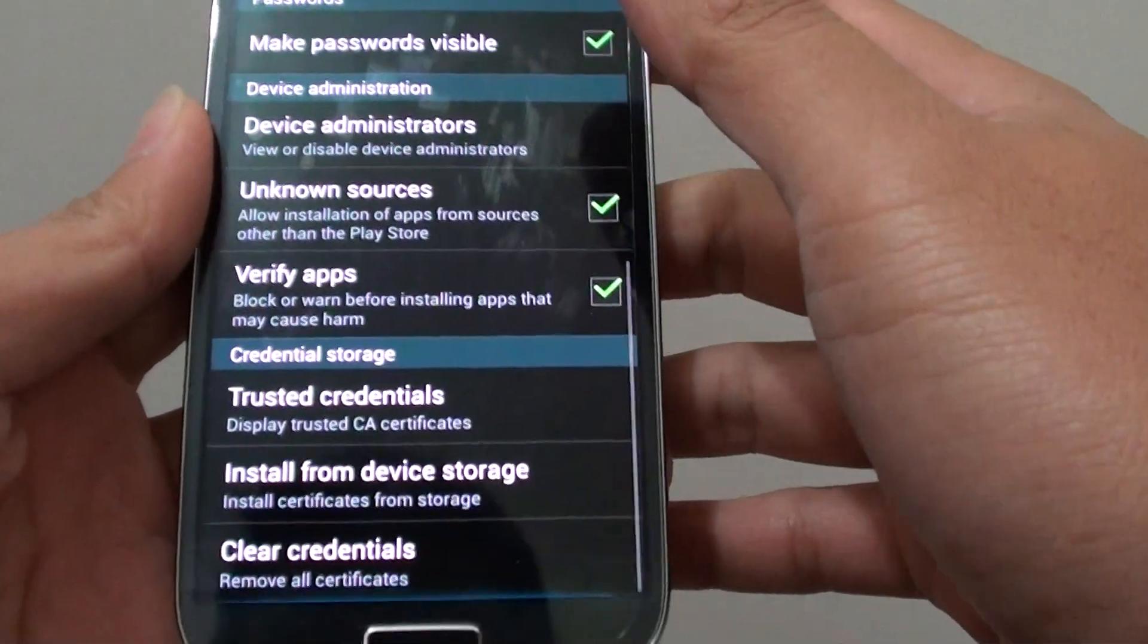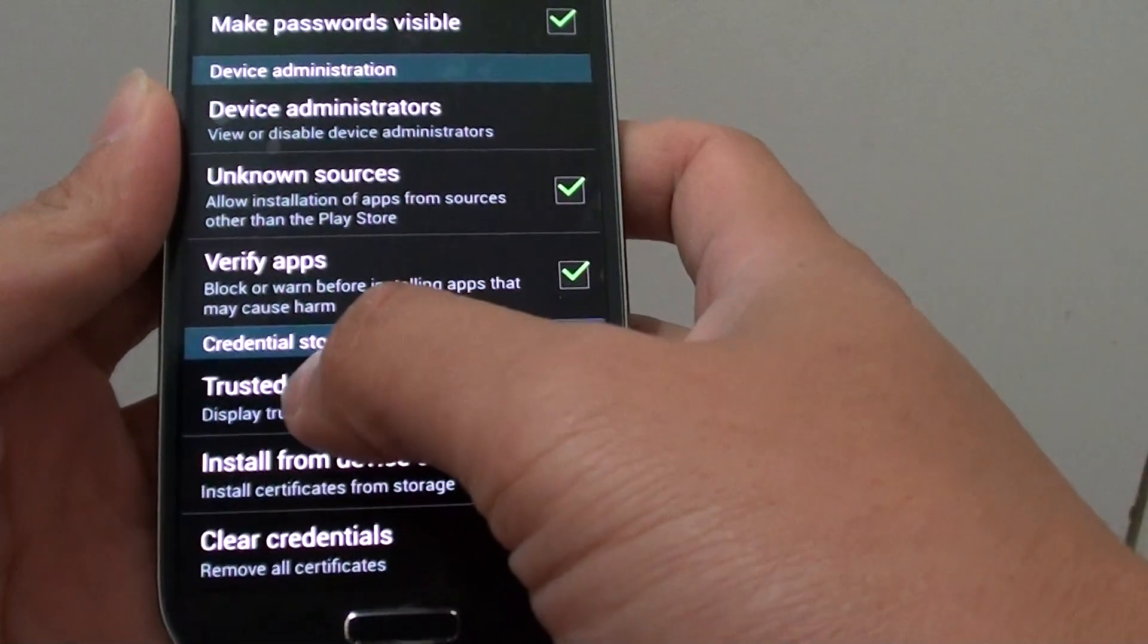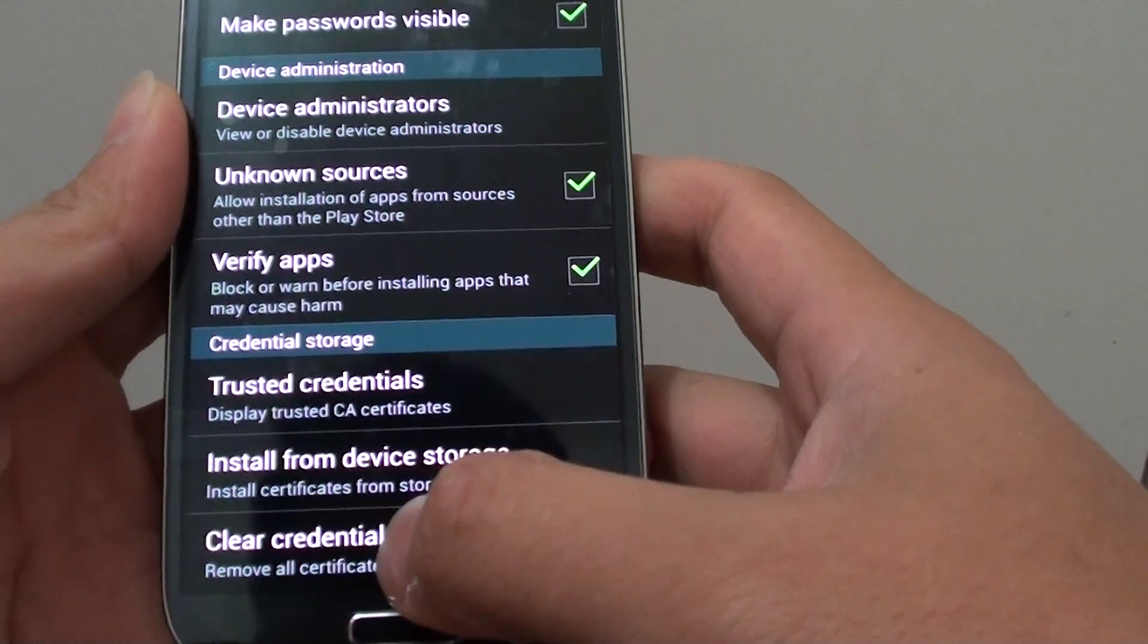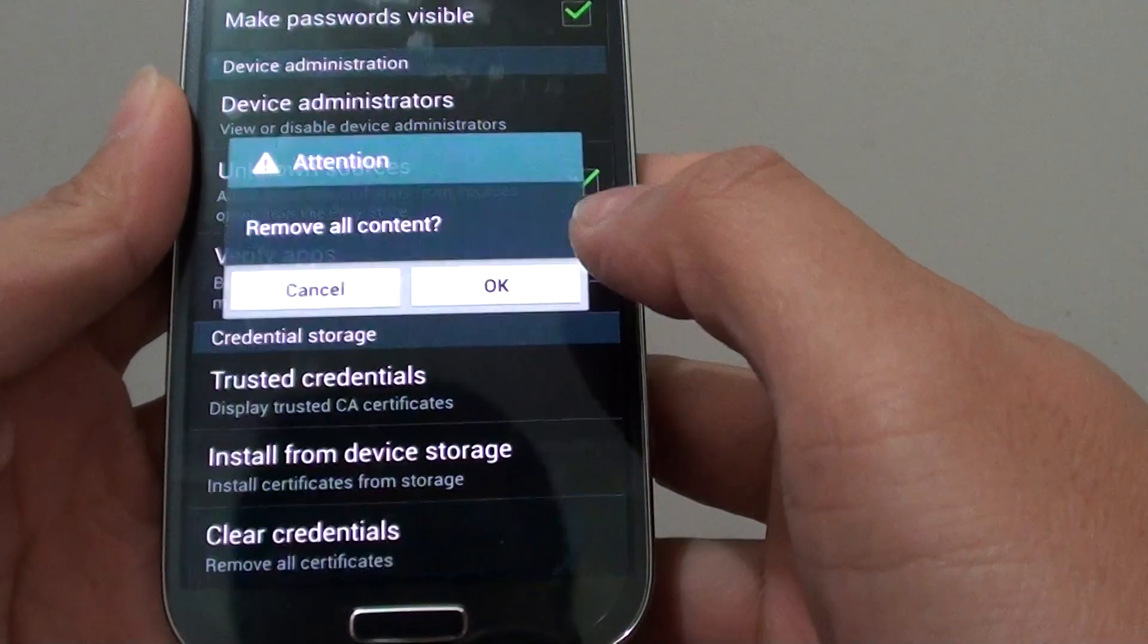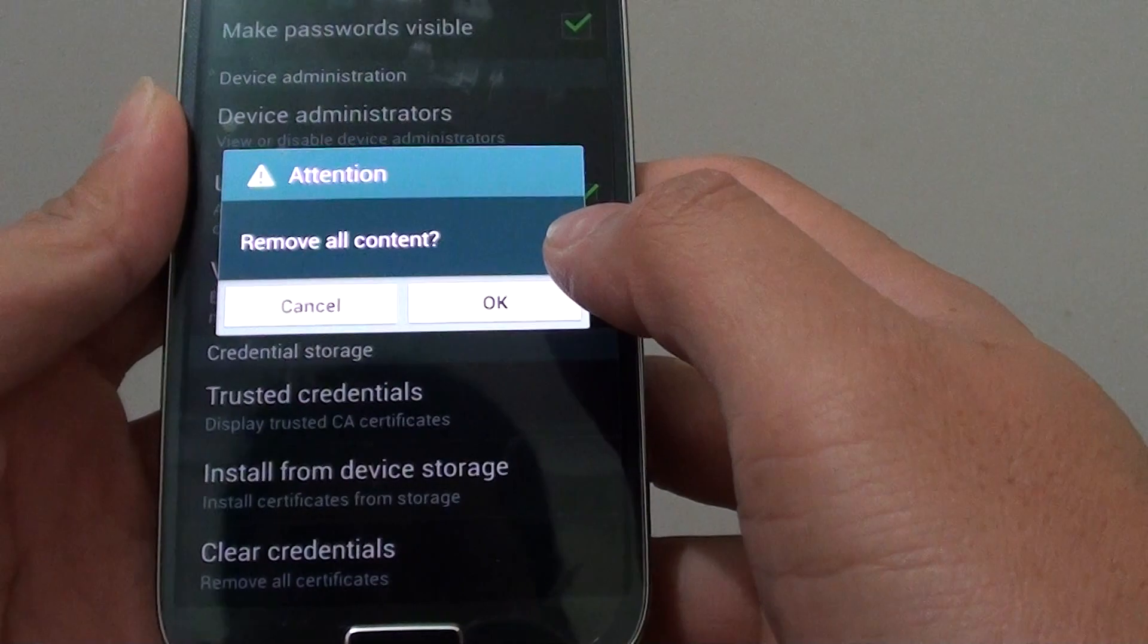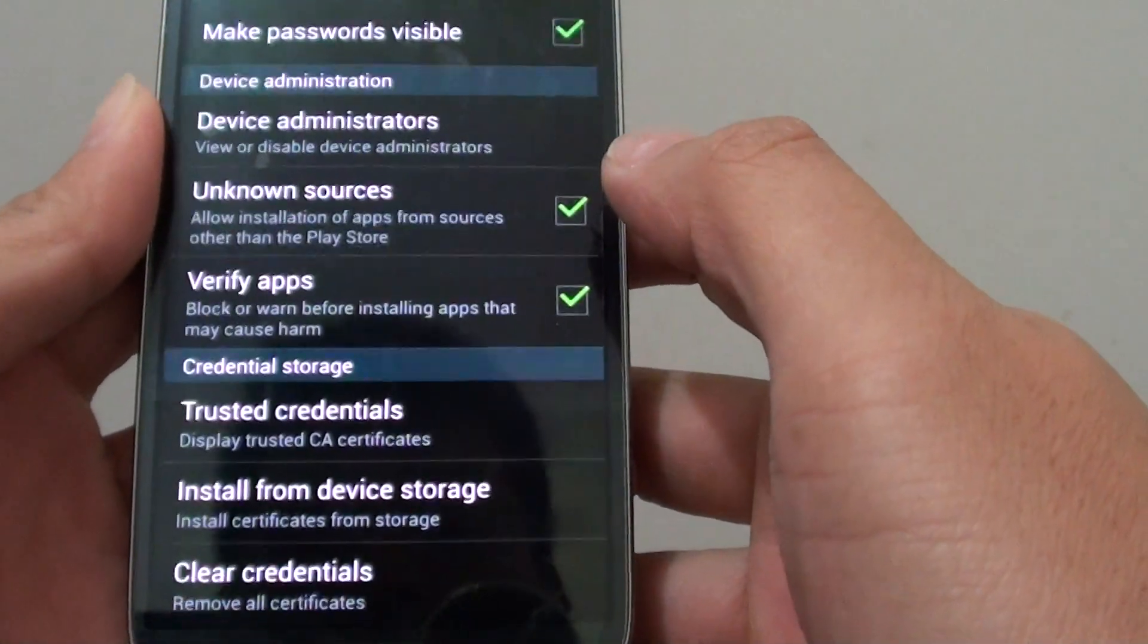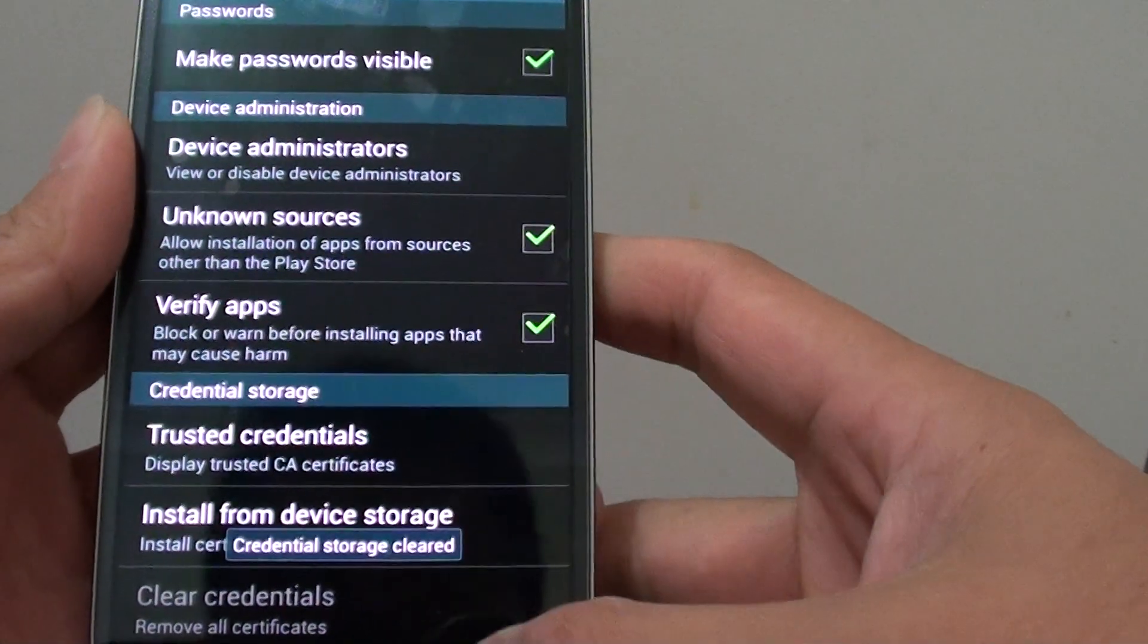At the bottom, under the credentials storage, tap on clear credentials. Then tap on OK. Your phone now will clear its credentials.